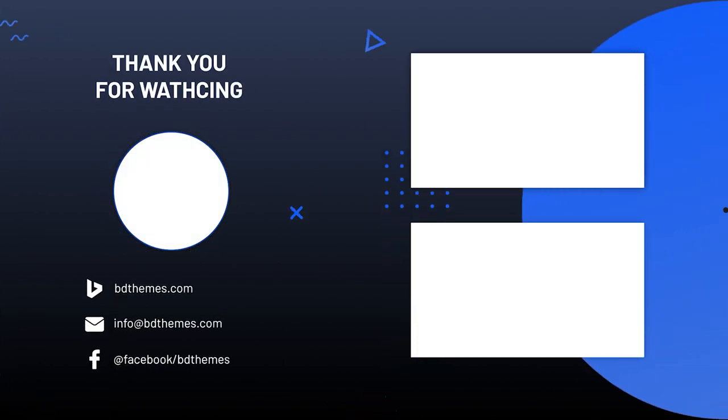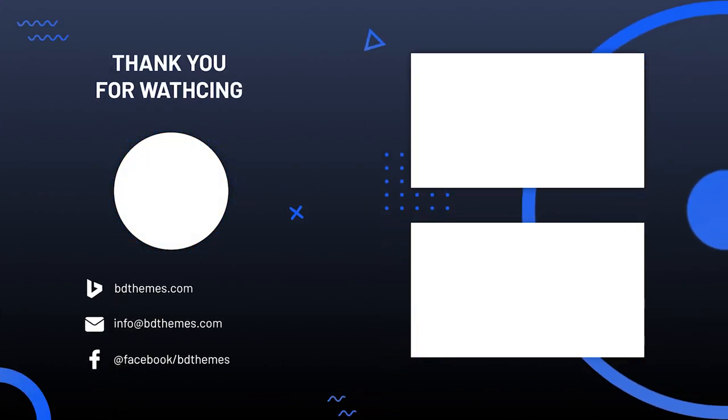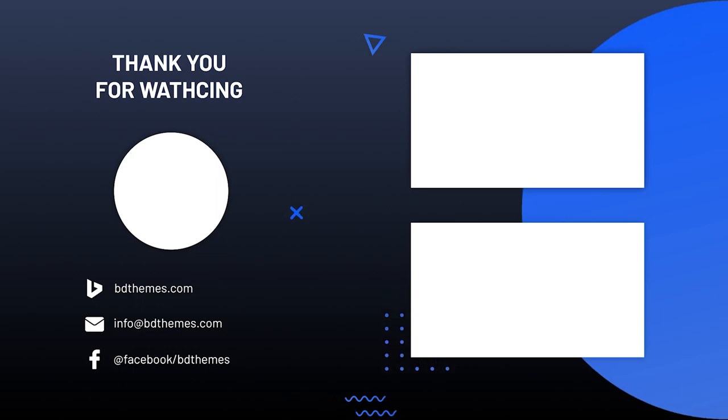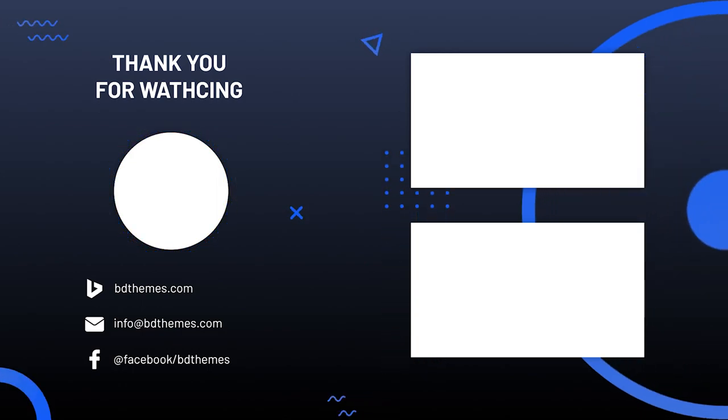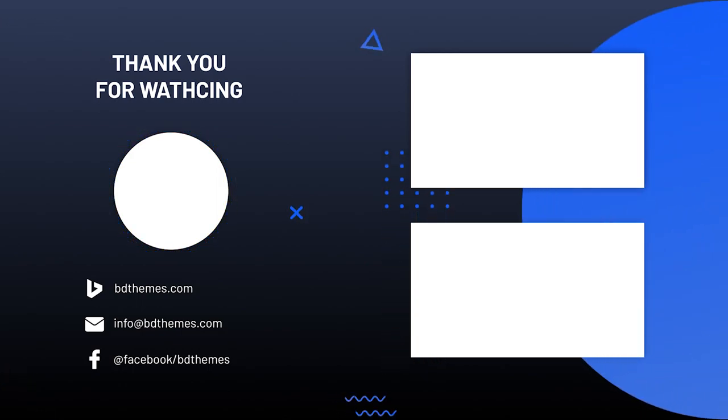That's for the showcase. Continue to support us by liking, sharing, and subscribing to this channel for more updates and tutorials. Stay safe and see you next time.